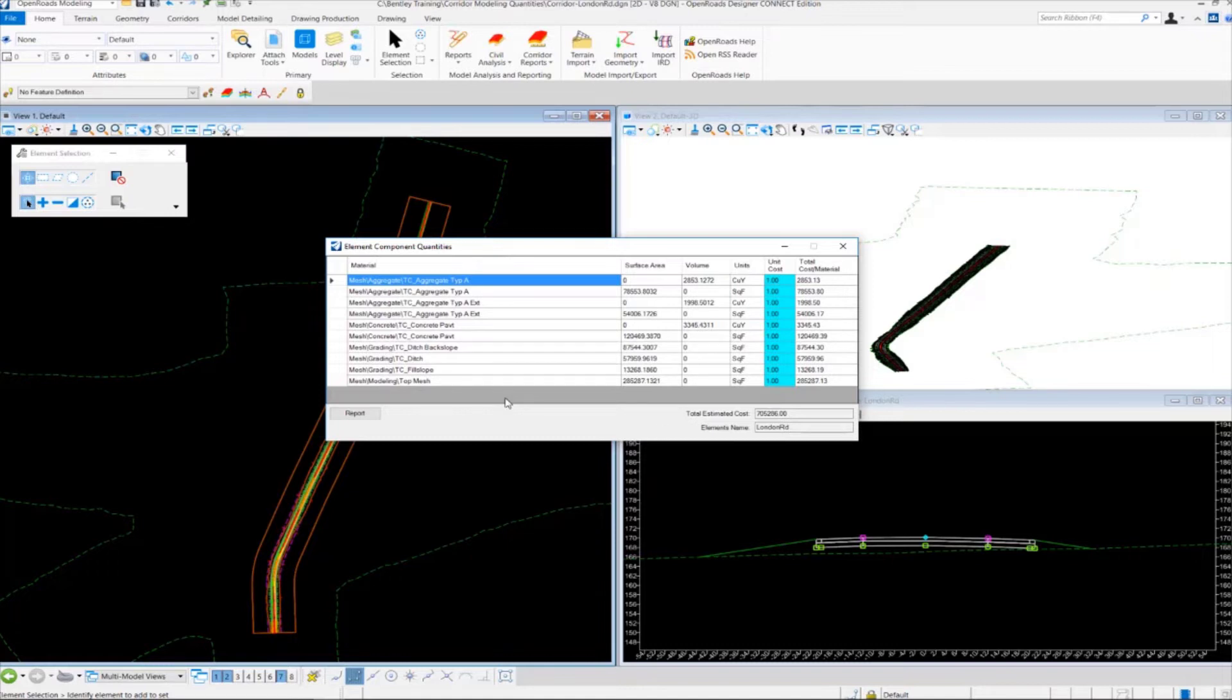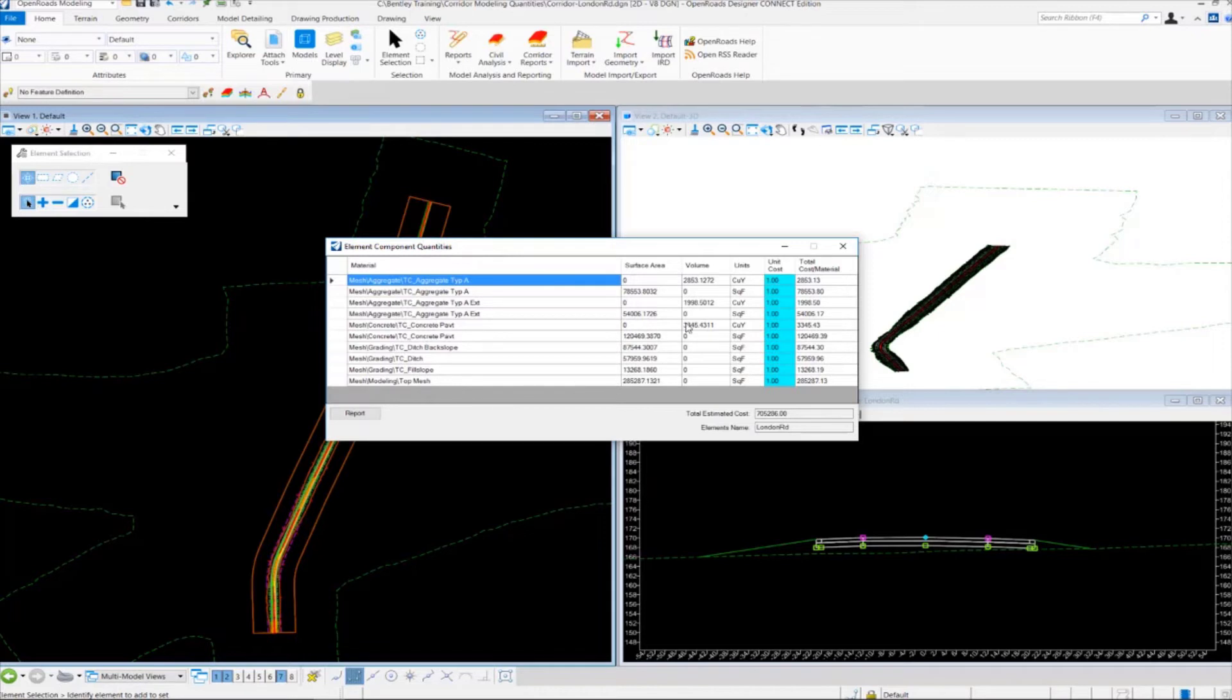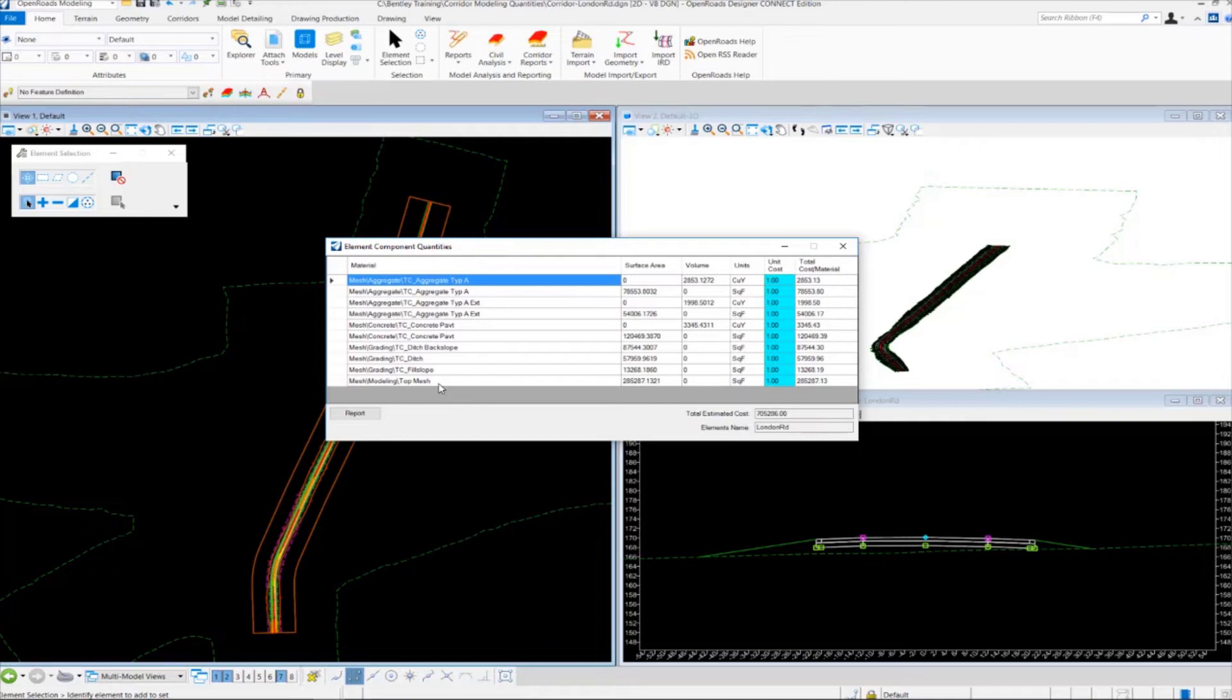And a difference between element component quantities and component quantities is that the element component quantities tool computes quantities directly from the 3D elements in the corridor model. And also will produce more accurate results because of this. Now this tool also allows for quantities to be computed from clipping corridors, but it does not provide cut and fill volumes.